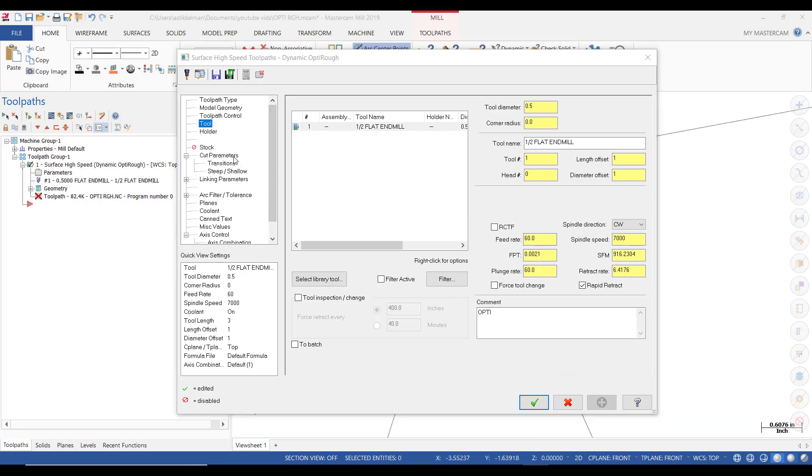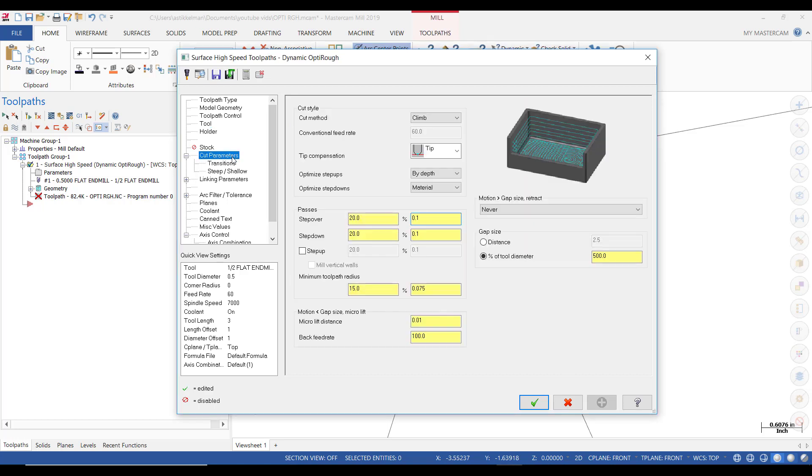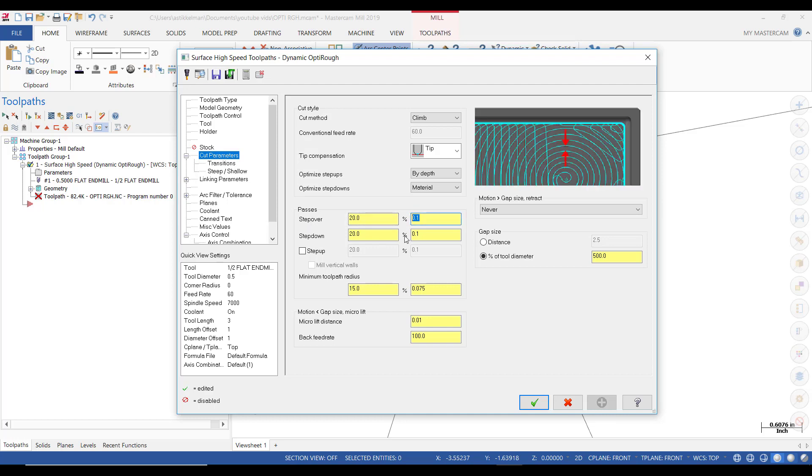Alright, then the next parameter is going to be the cut parameters. And the first thing we want to look at is the stepover amount, which is set at 0.1. We'll leave that alone. Then the step down is set at 0.1. Now, that is something that we determined. So let's first, let's just click out of the parameter box.